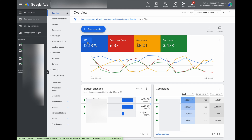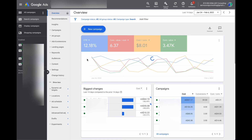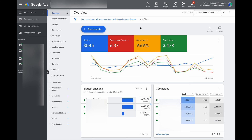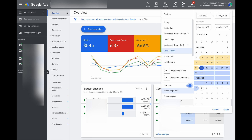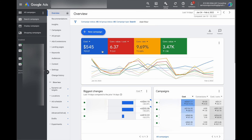From here, if you want to see how your search campaigns are performing you can change what you see — for example cost, conversion value cost which is like a ROAS, and conversion rate. You can also compare to the previous period or the previous year, and when you do that it gives you a really quick update on how your campaign is performing versus that previous period.